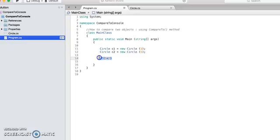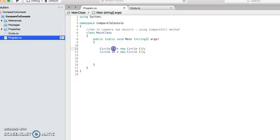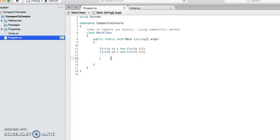But if we want to compare two objects, like right now we have two circle objects C1 and C2, and if we want to compare which one is bigger, this is not a straightforward problem. It is because we have to tell the system how we want to do the comparison.